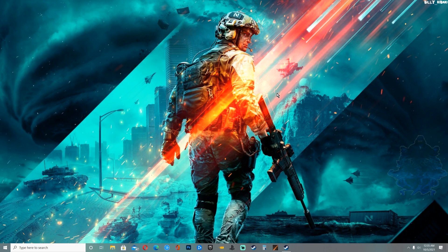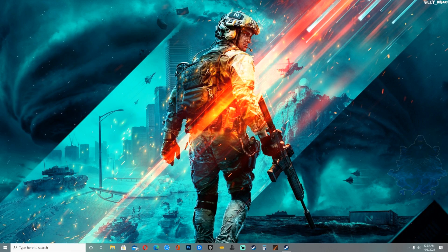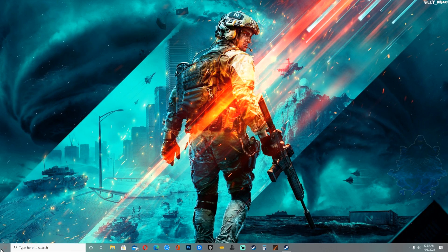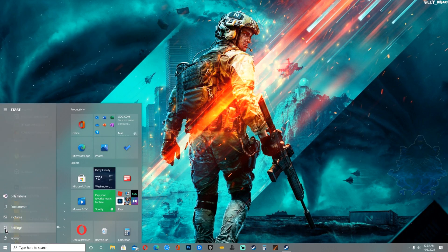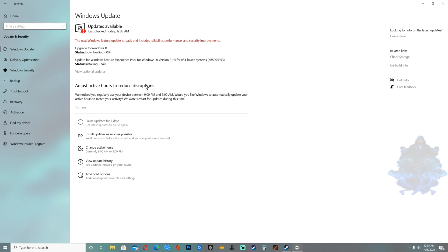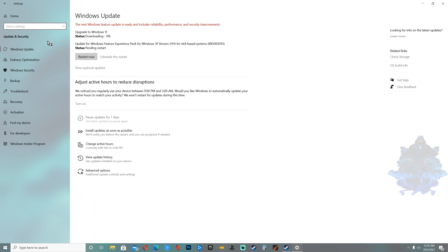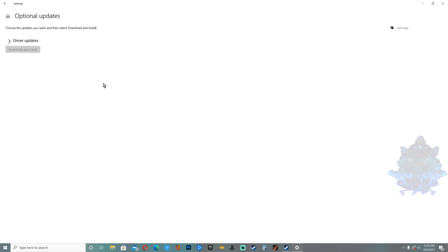Alright everyone, so once your computer has been rebooted you want to make your way back over to Settings right here. Go back to Update and Security, then search for Windows Update. As you all can see right here, Windows found Windows 11 and it's downloading it, and it also found an old Windows 10 update. So what we need to do is just leave it like this and let it download the Windows 11.